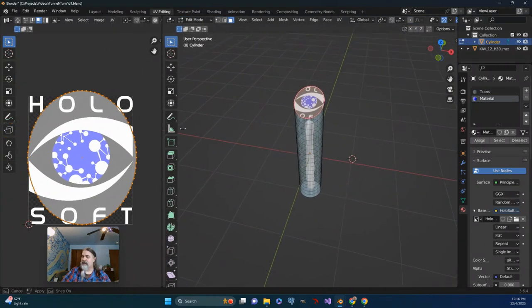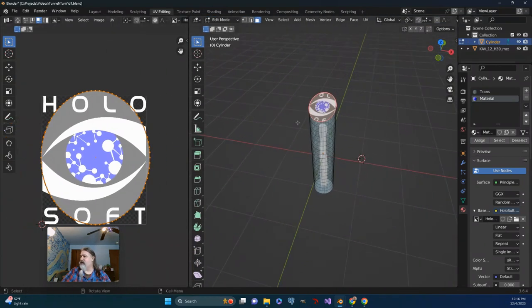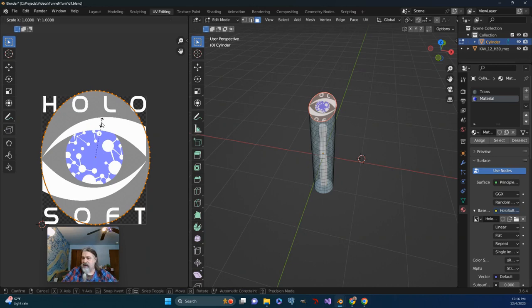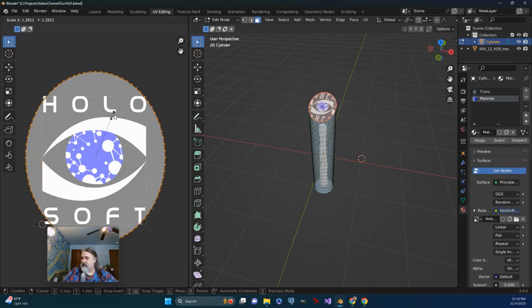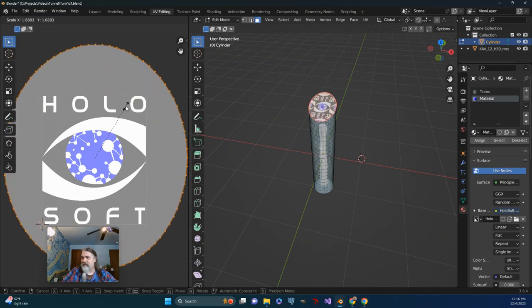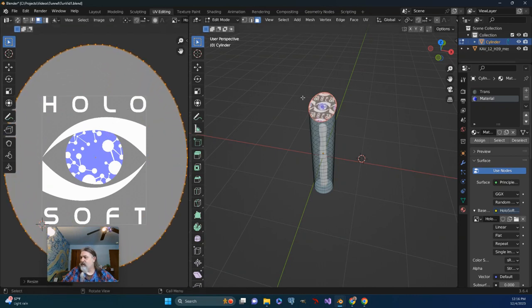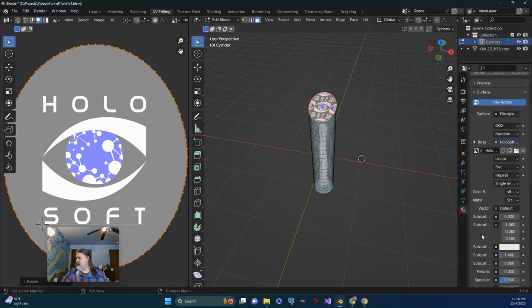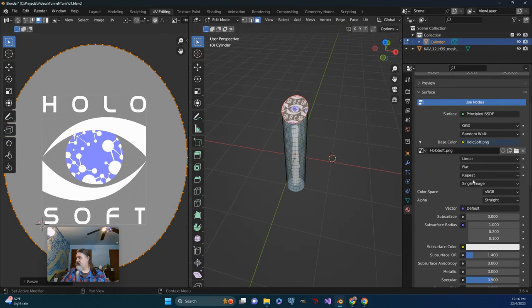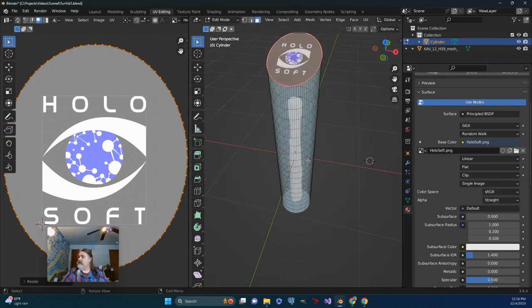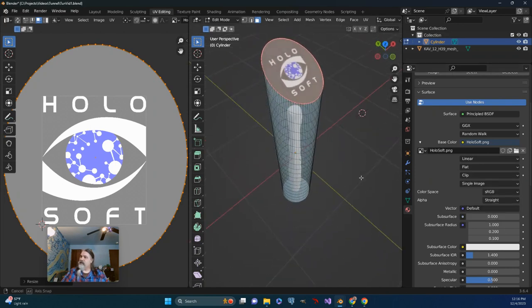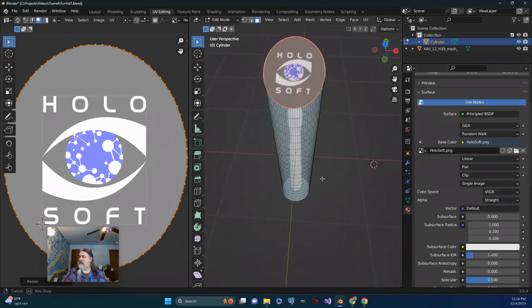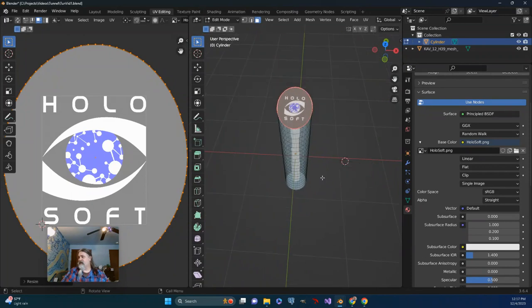Let's just take a look here. If I come back here to the UV side and push S to scale things up, that's a lot better. Although I've got it repeating itself. So let's see if we can take a look at that. If I slide this over and change repeat to clip, that's a little bit more like I would like it.